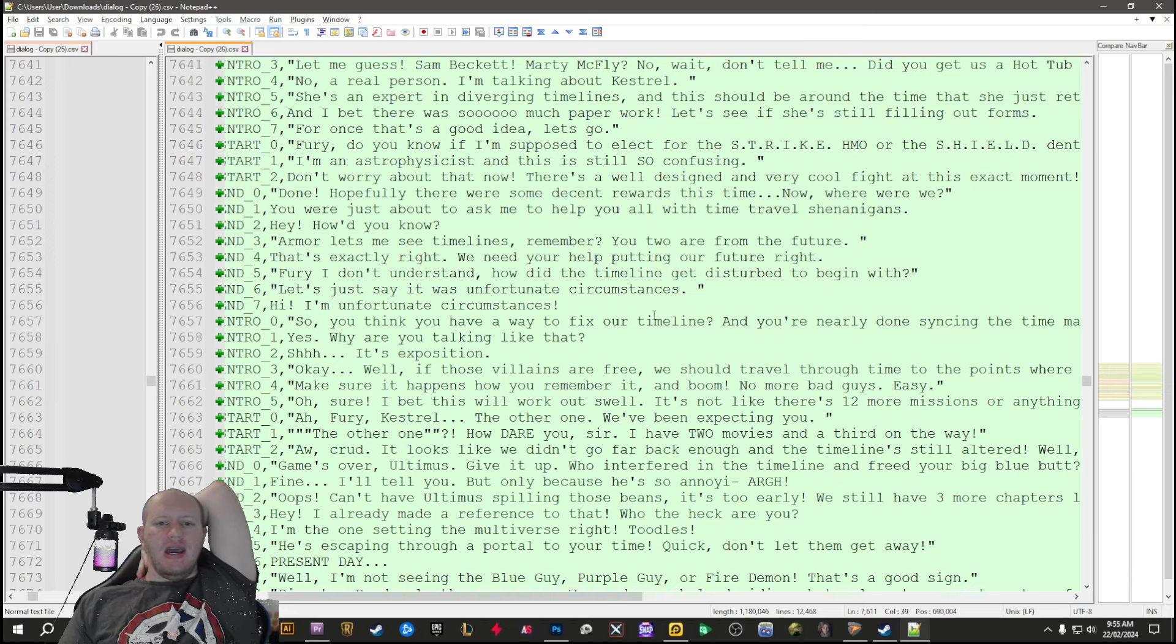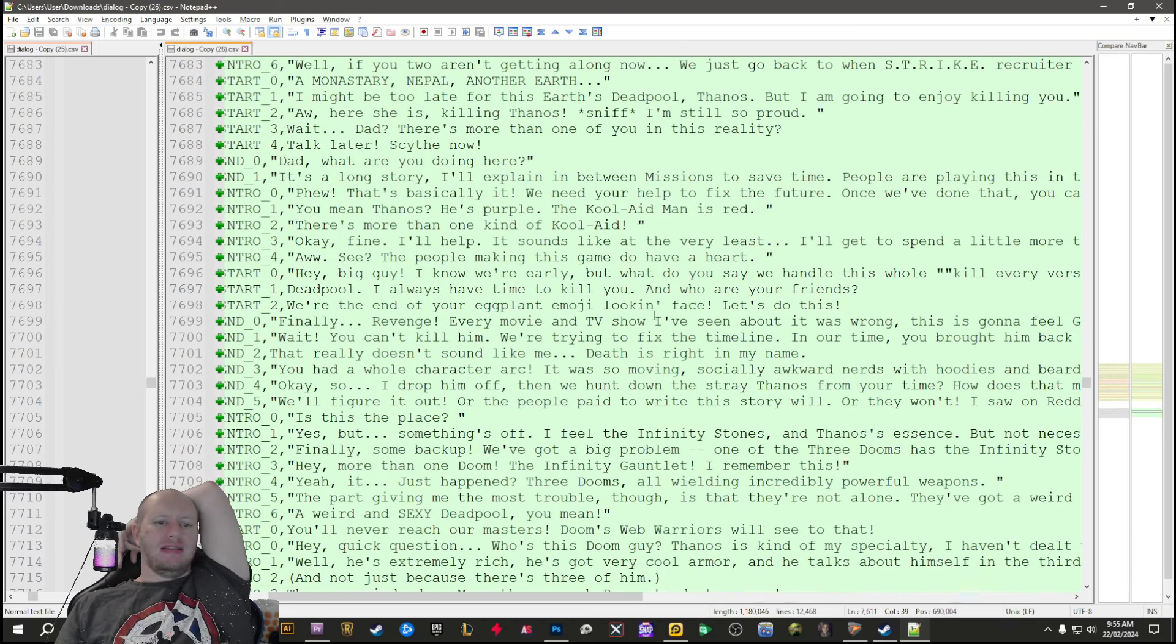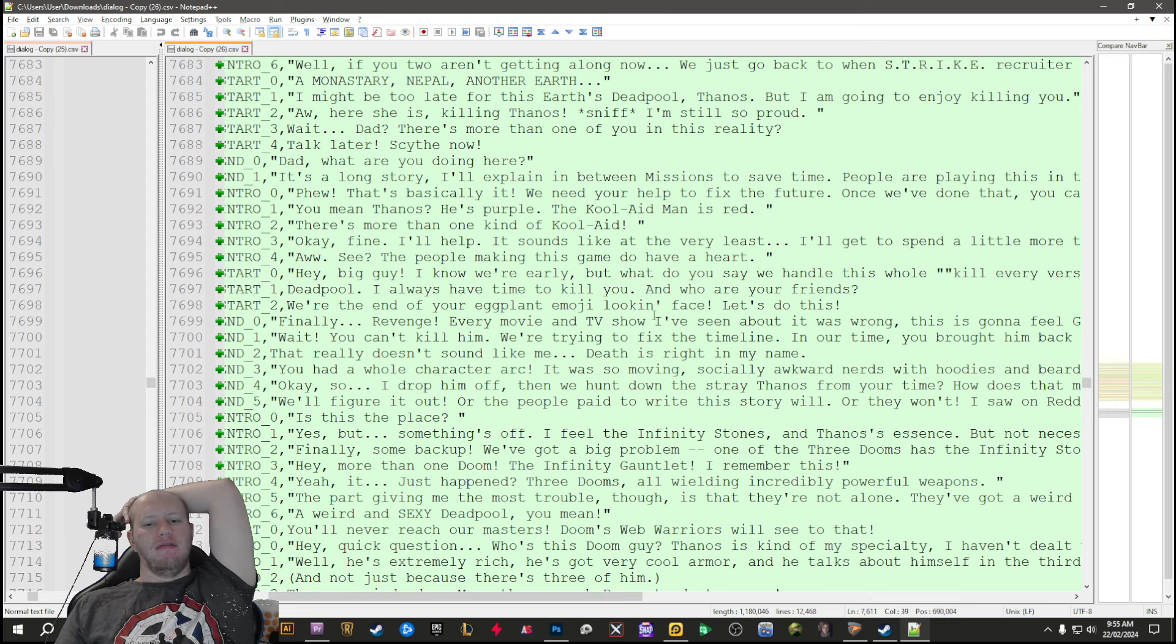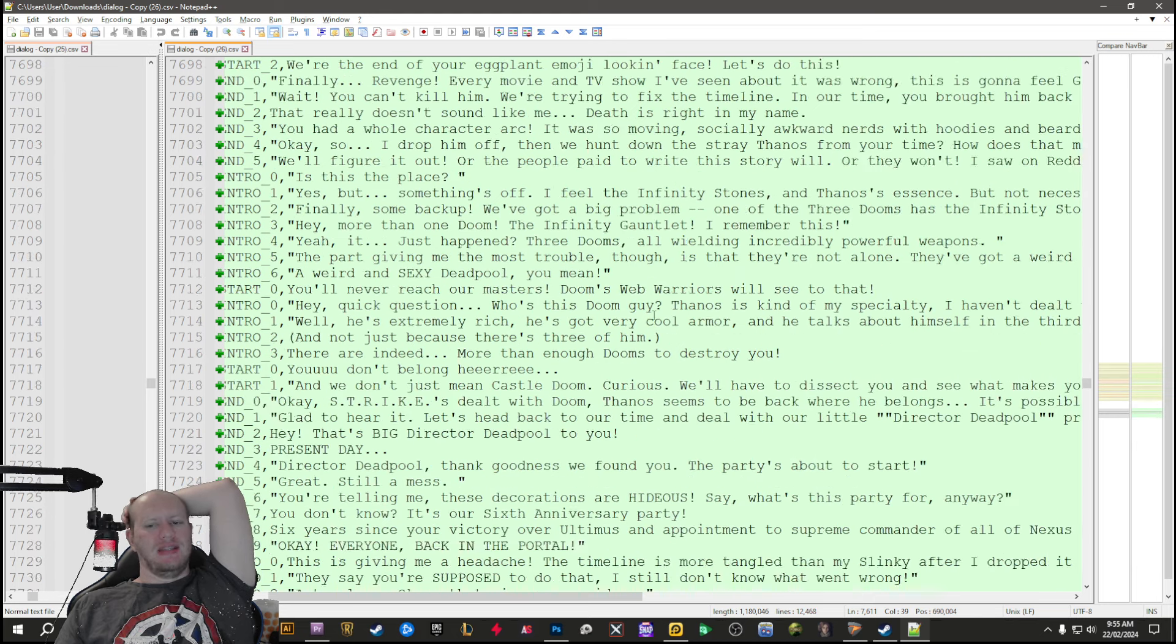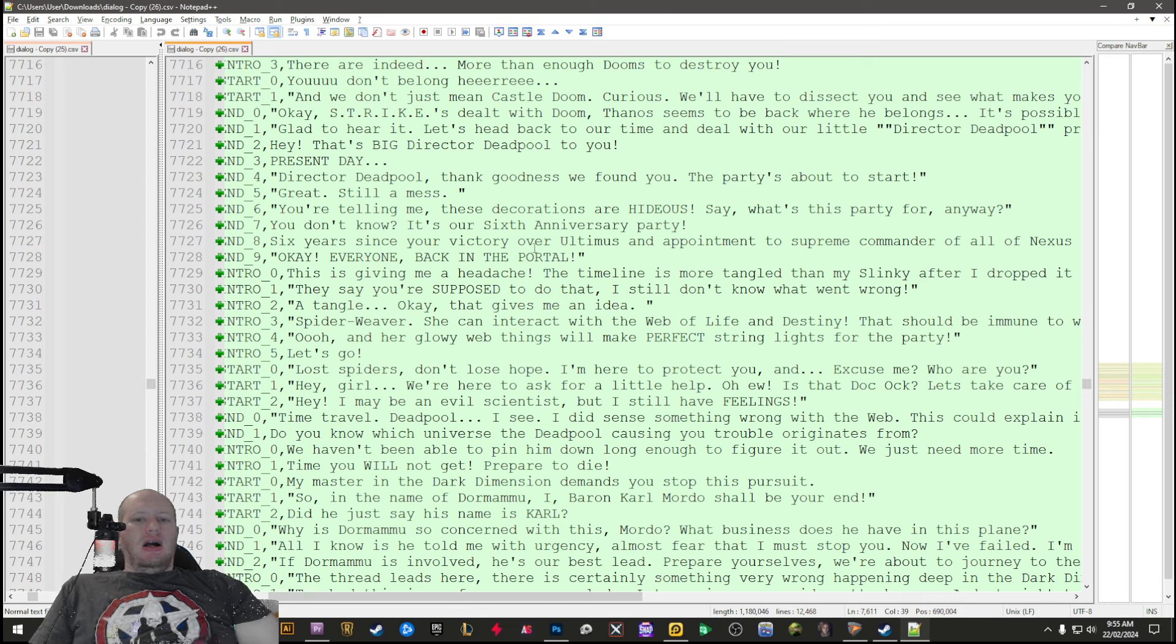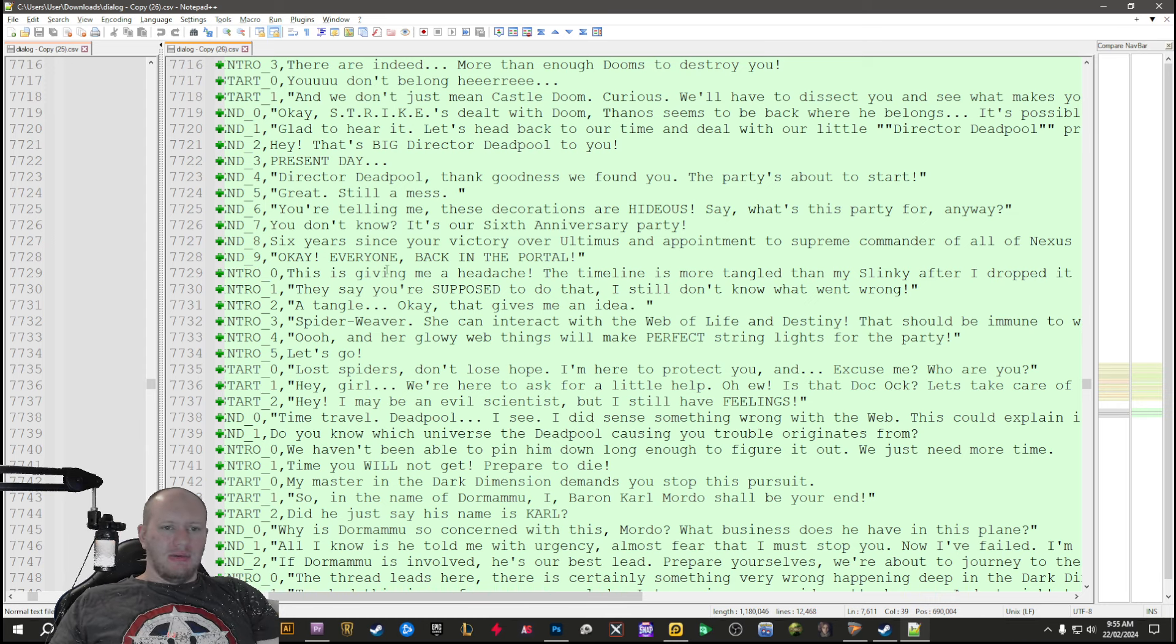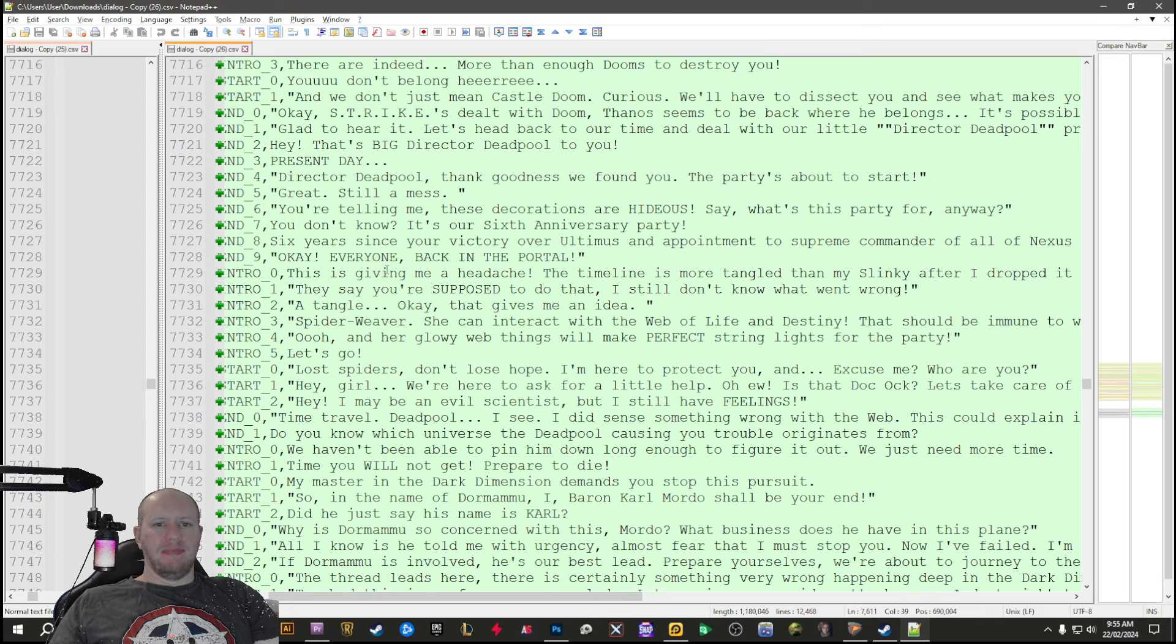Basically it's time travel combined with alternate worlds. There's like a million different Deadpools that you've got to defeat. You work with Kestrel to start with, then you work with Spider-Weaver, then you work with Val and Deathpool in the middle of there somewhere.